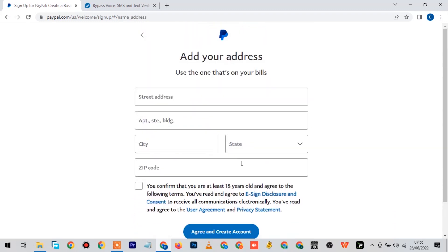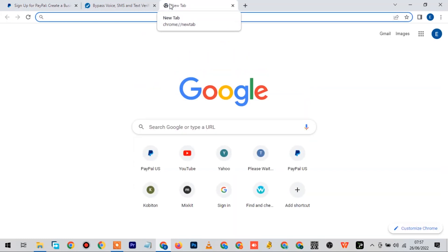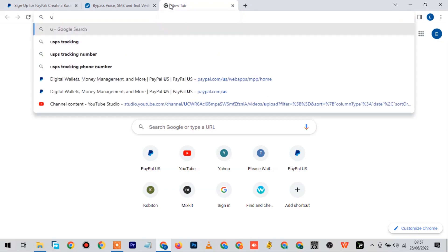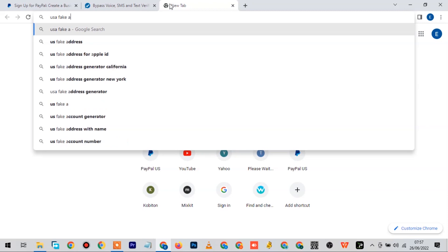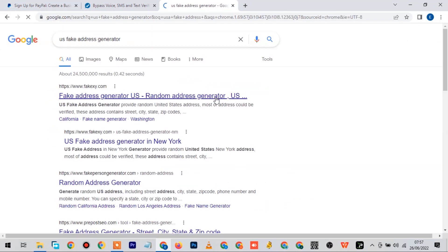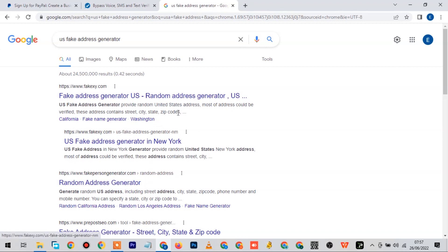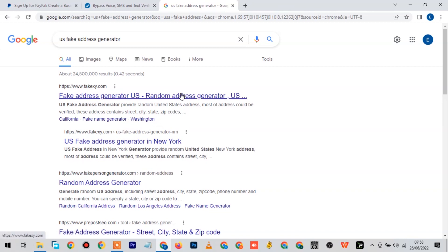Now they're going to ask you for street address. What you need to do at this point is you need to come to your search bar and type 'USA fake address generator.' I would like to stress on this - this video is for educational purposes only. Please don't try to use this video to harm anyone. Don't try to use this to scam anyone. This is strictly made for educational purposes only, so please put that in mind.